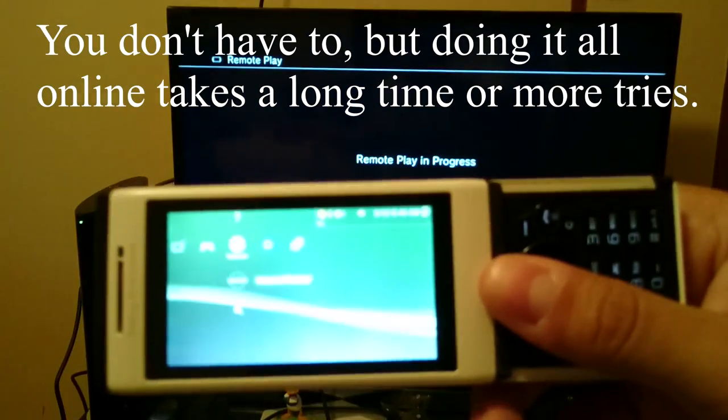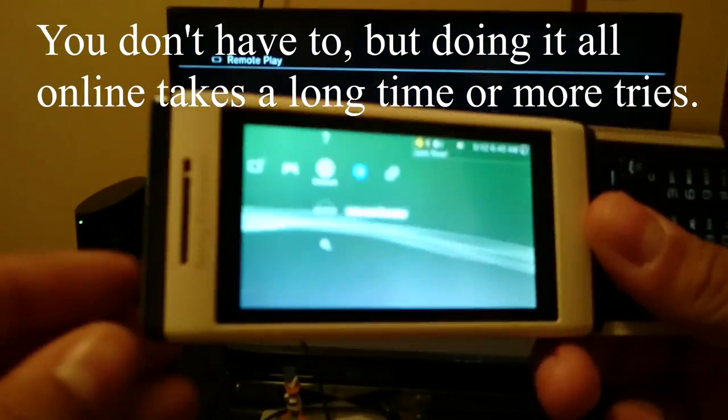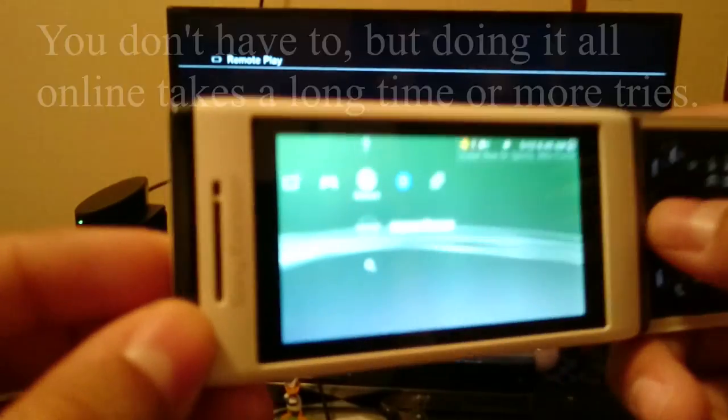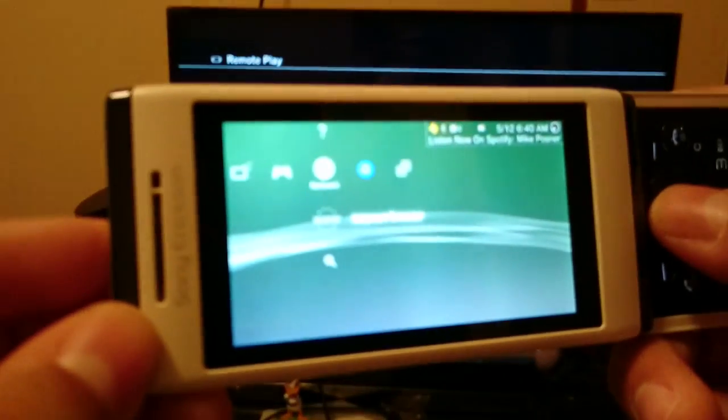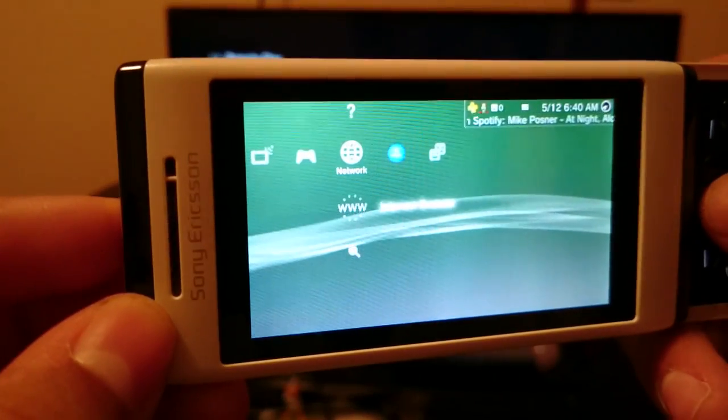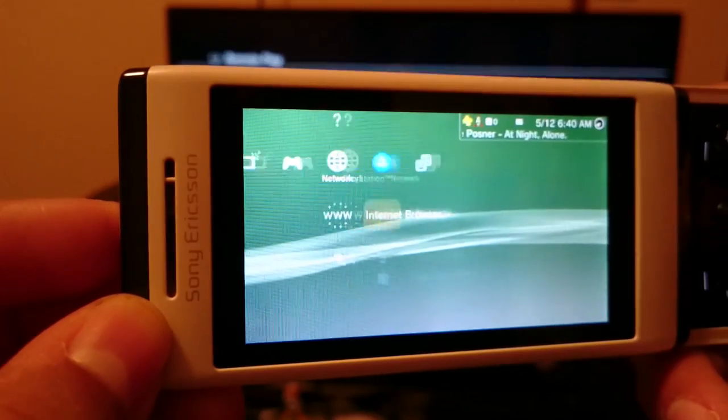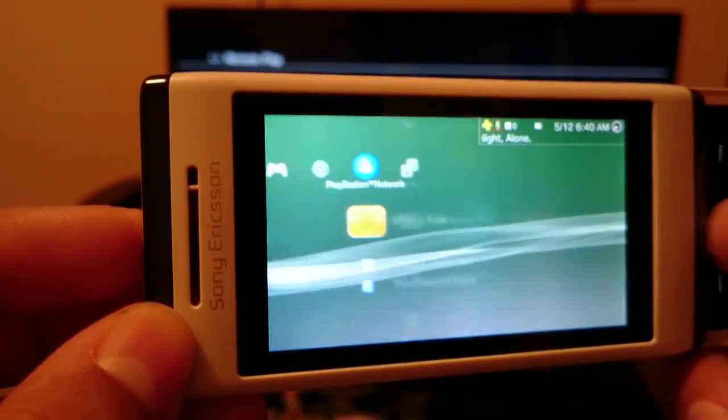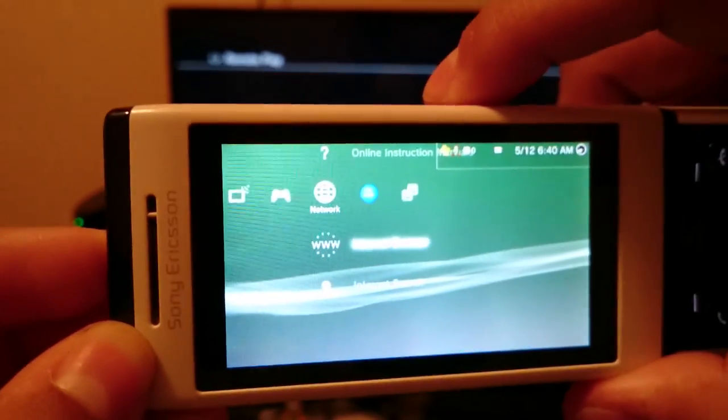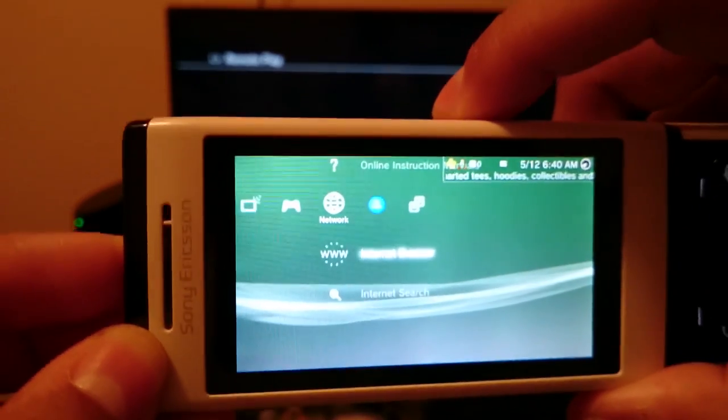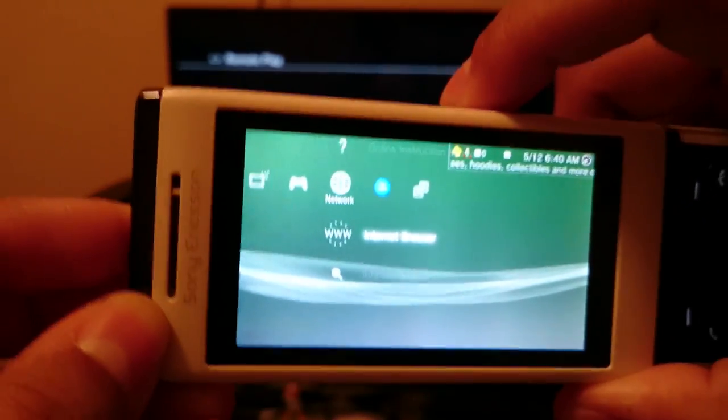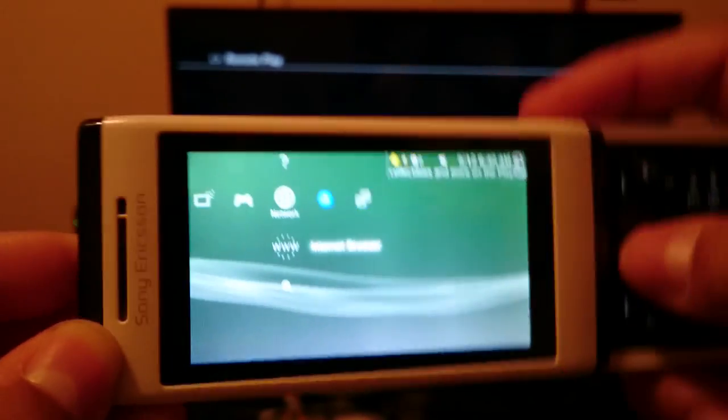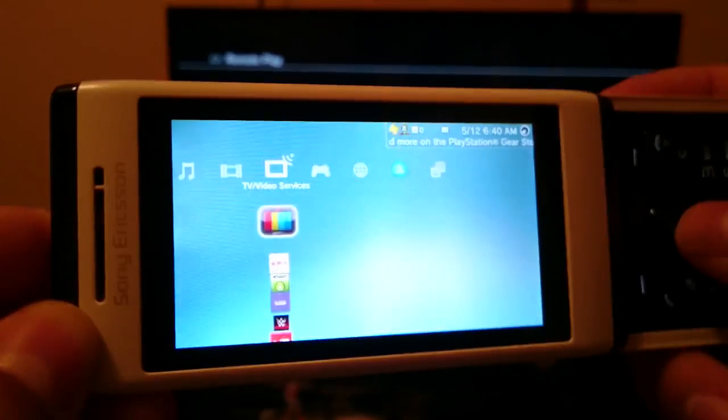I don't think you have to do that, but it looks like it definitely is the faster process. As you can see, I am in Remote Play. And let me see if my volume is down. Because you should be able to hear everything that I do. There we go.